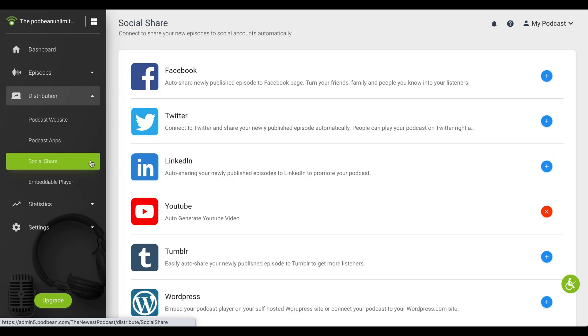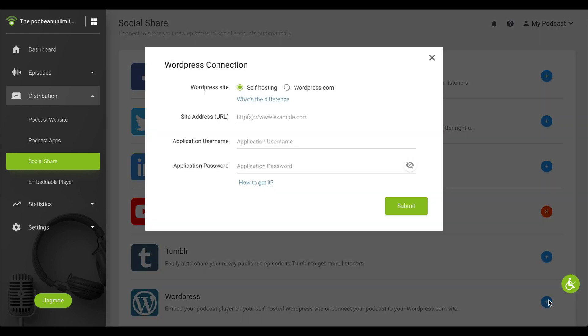Click on the plus sign to the right of WordPress. Log in using your WordPress credentials.